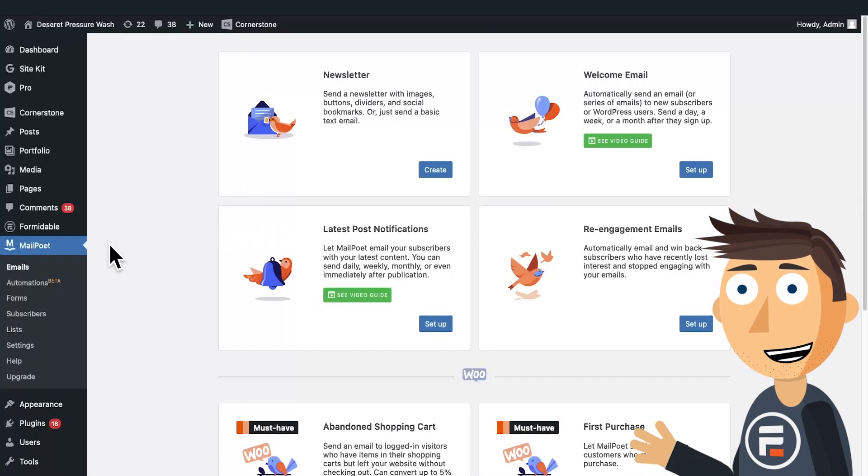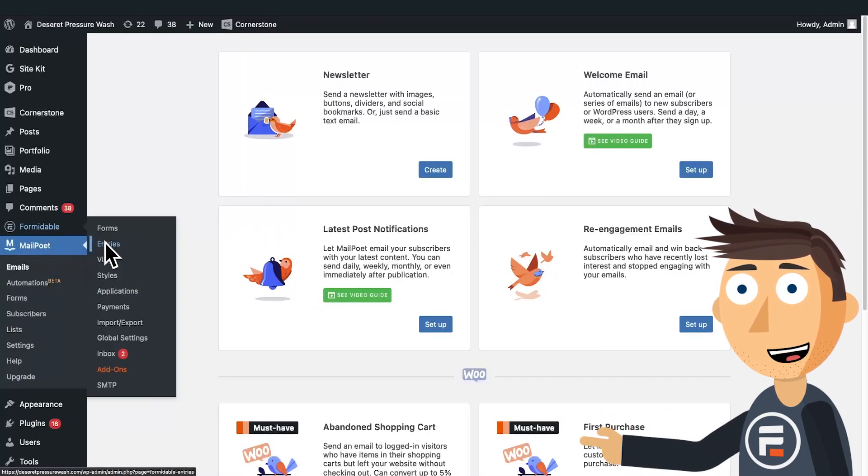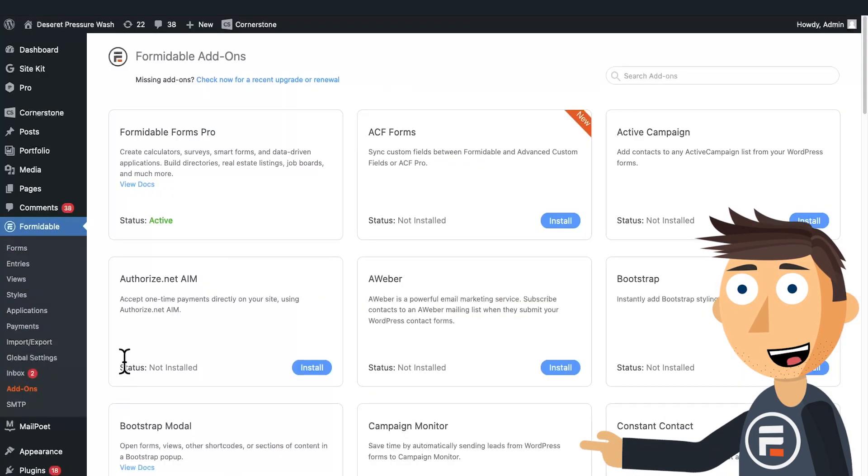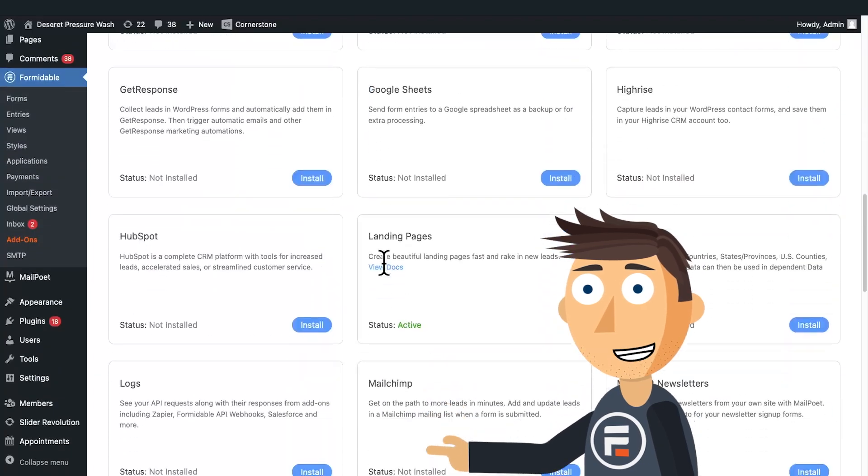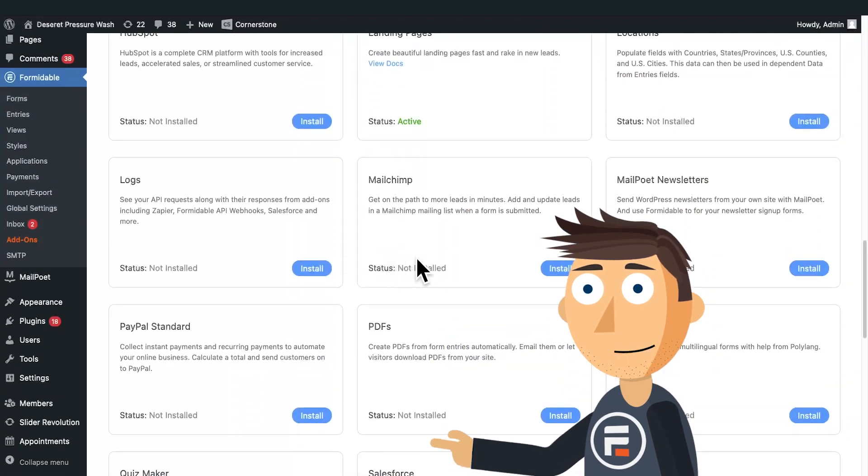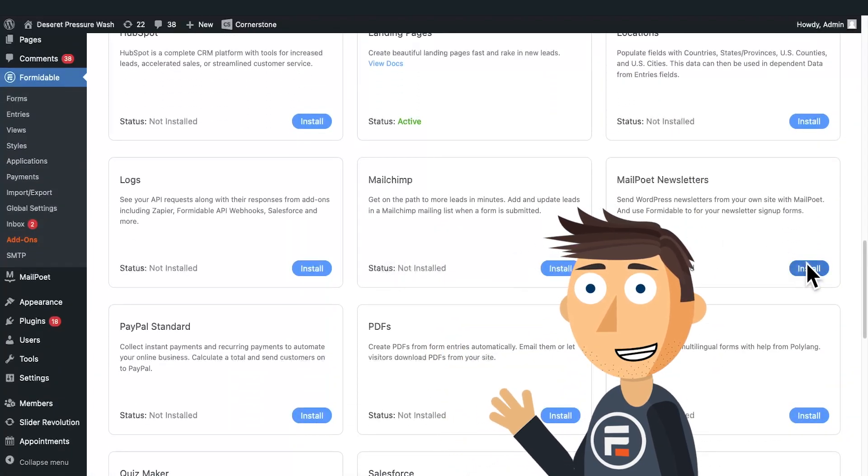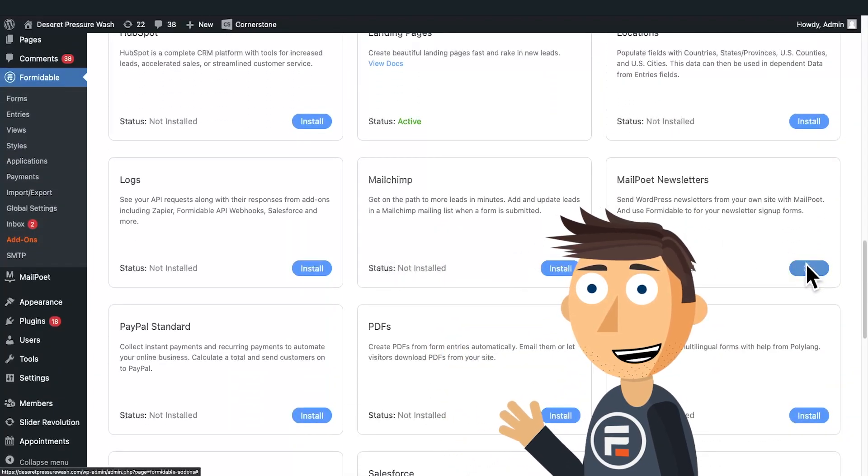Then go to the add-ons for Formidable and activate the MailPoet newsletter add-on. Now that's technically all you need to do.